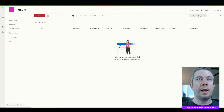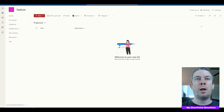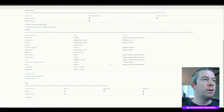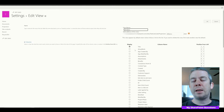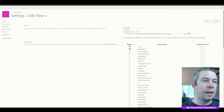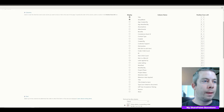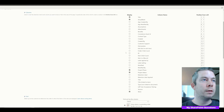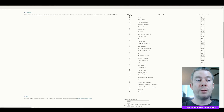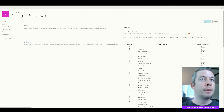Now we have All Items and Regular Projects views. Let's also update the All Items view quickly via List Settings — we'll pull in the columns that appear on both types of projects: Actual Work, Project Phase, Project Status, and Work. We mainly want to see Project Phase and Project Status. We'll click OK.